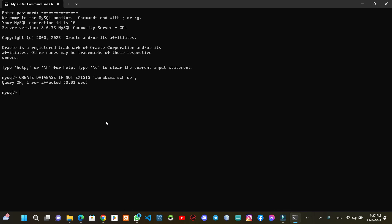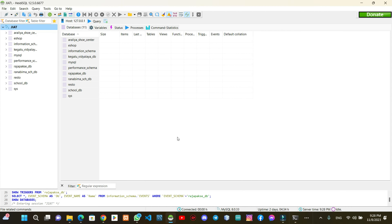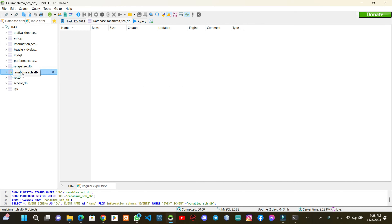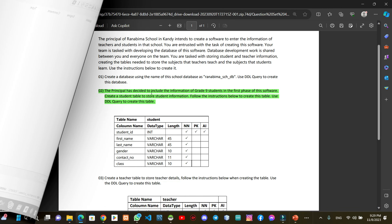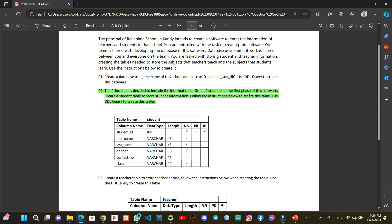We can create a database in this video. We can open the database in ADSQ and create a database using the software.